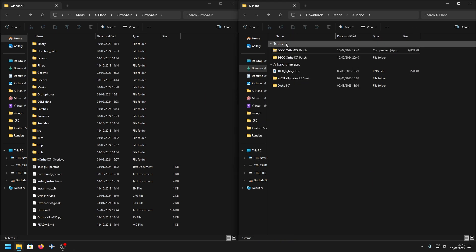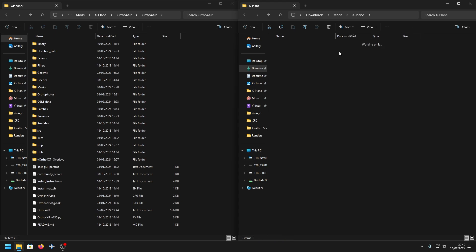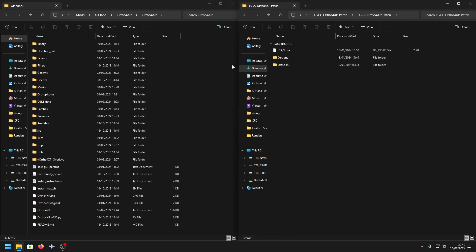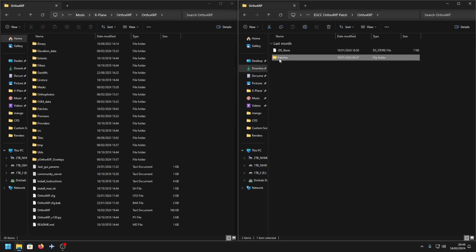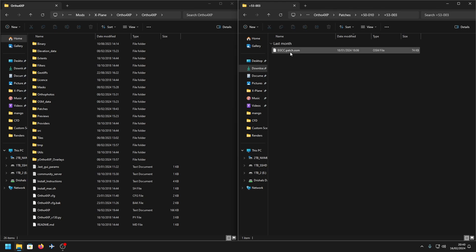What you want to do is unzip it, and basically whichever airport you're installing, go ahead and find the patch file. As you can see in here there's an EGCC.patch.osm file, and you can see there's a specific file structure here — this file structure is very important.